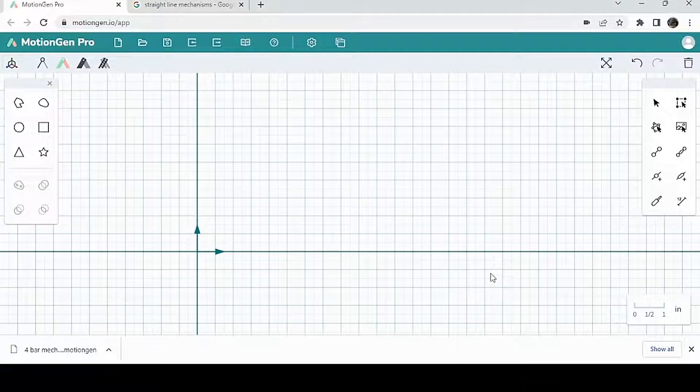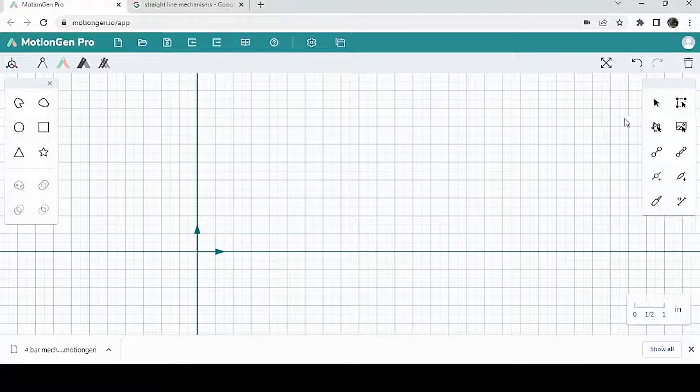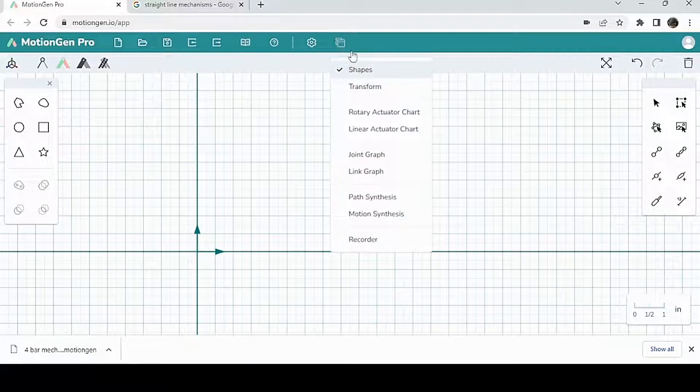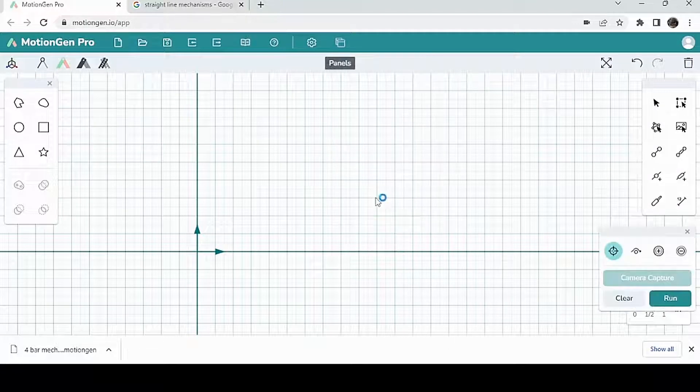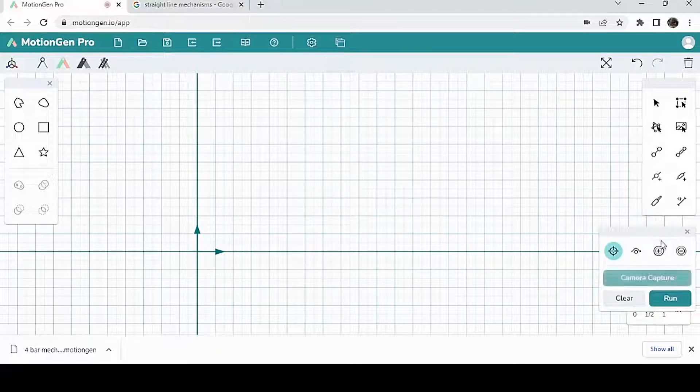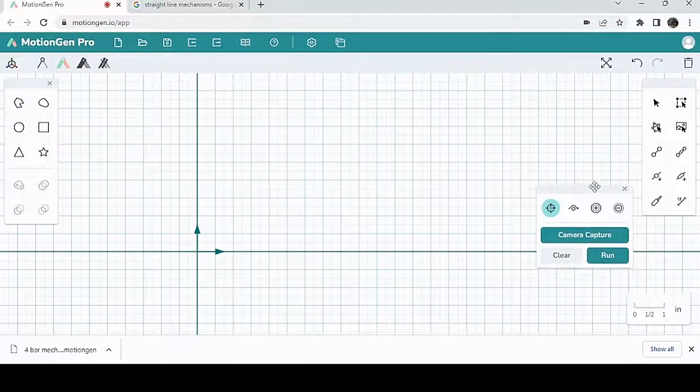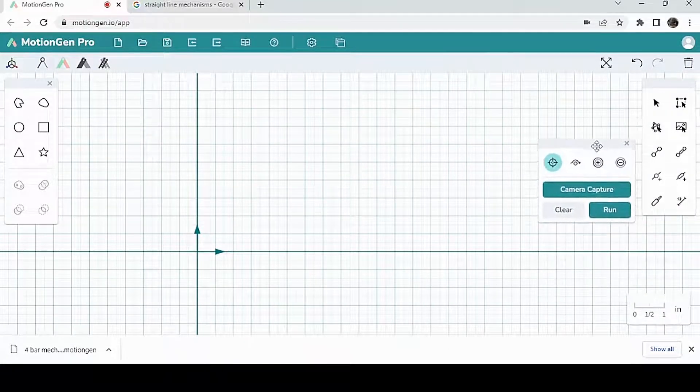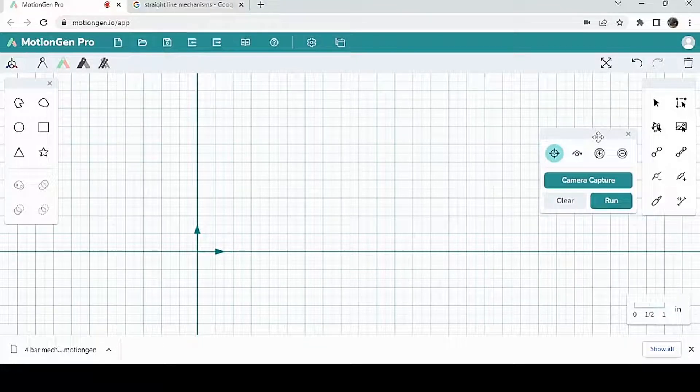So in this video, we're going to talk about path and motion synthesis. Let's start by going to panels, and we're going to click on path synthesis. Path synthesis is a very nice way to make mechanisms that follow a path that you drew.